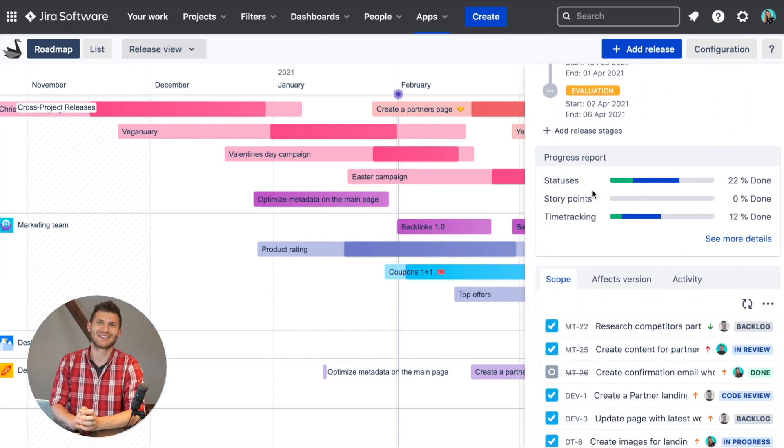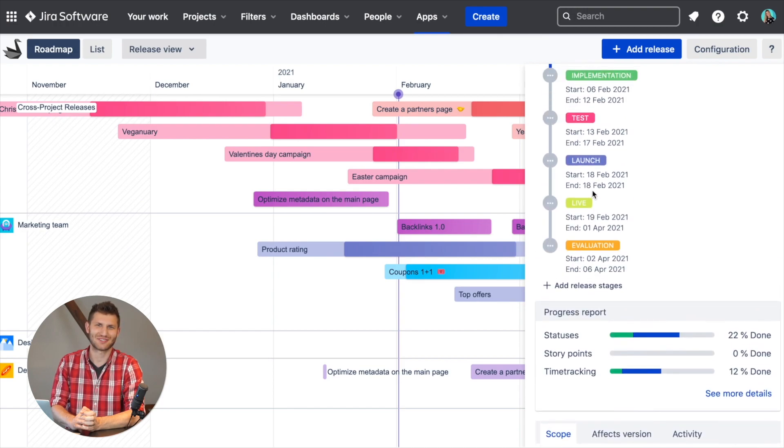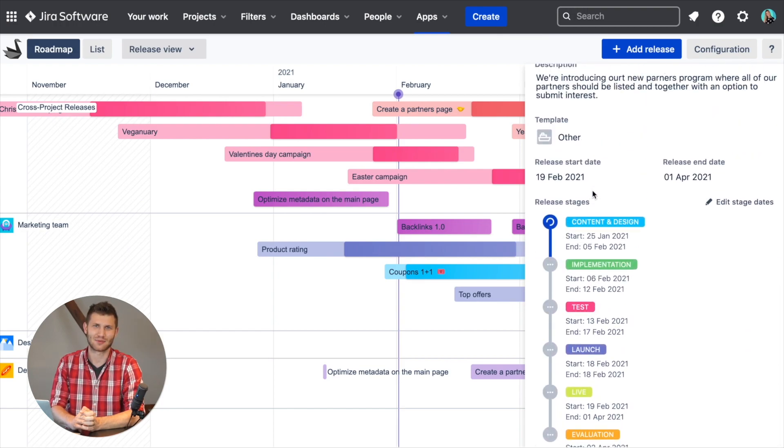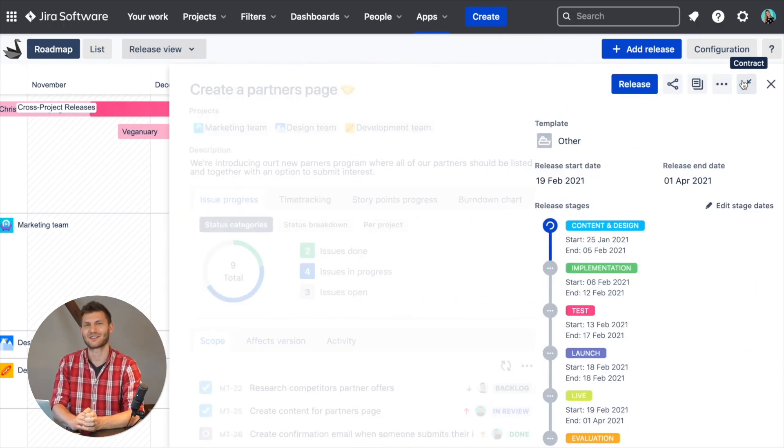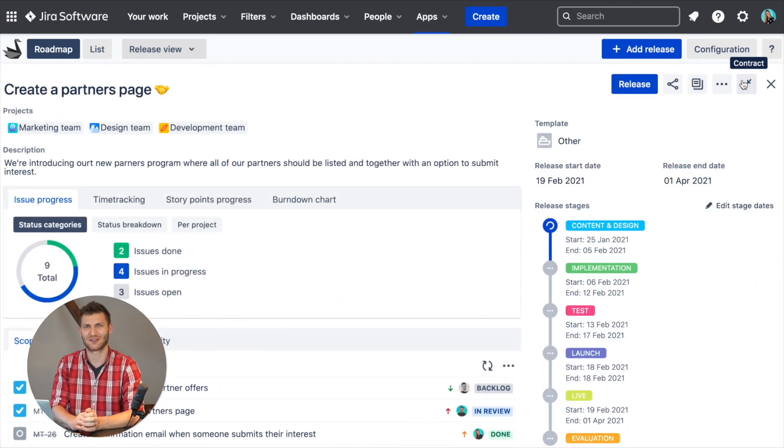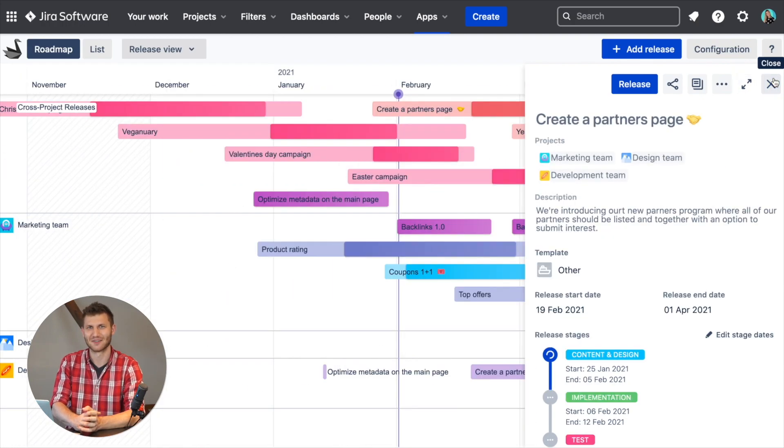Keep in mind that every deliverable stage is trackable at a glance on the roadmap, thanks to a stage dropdown for both issues and releases.